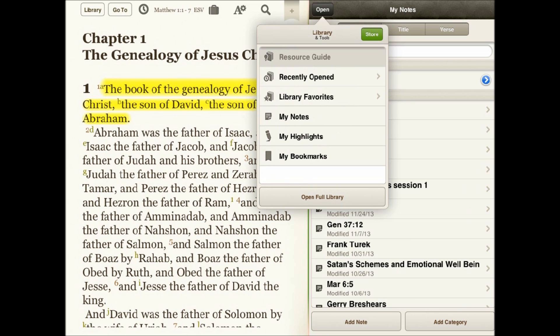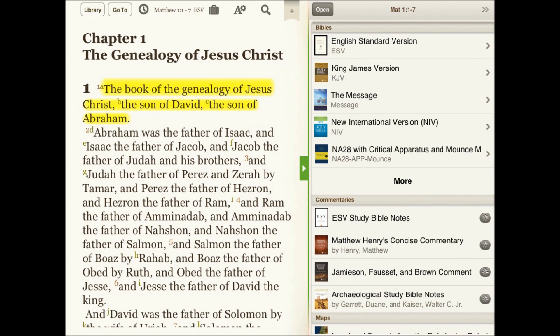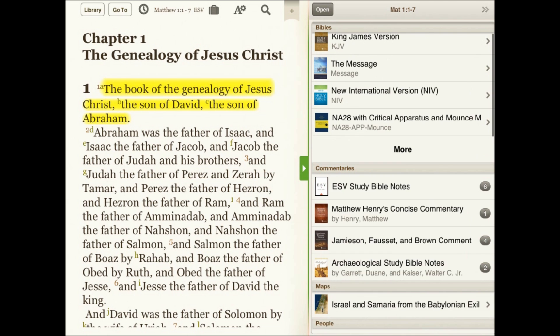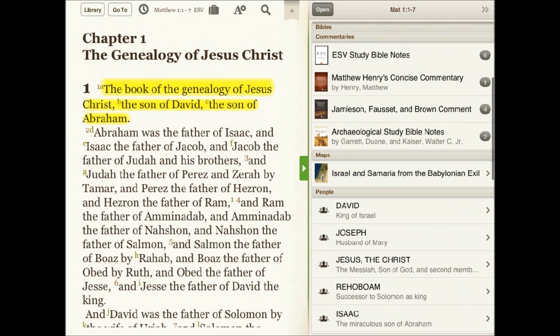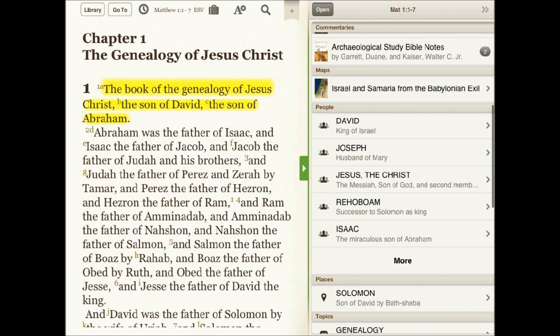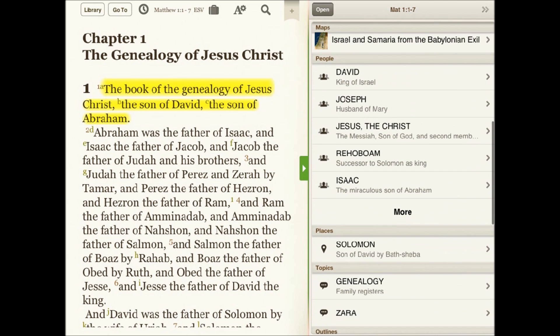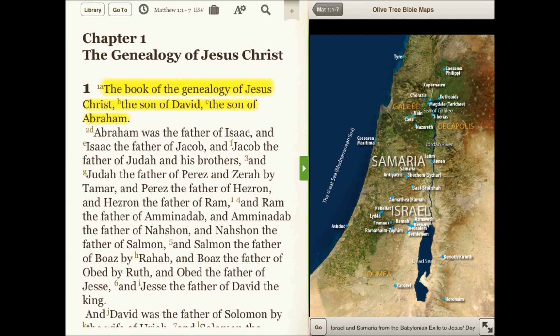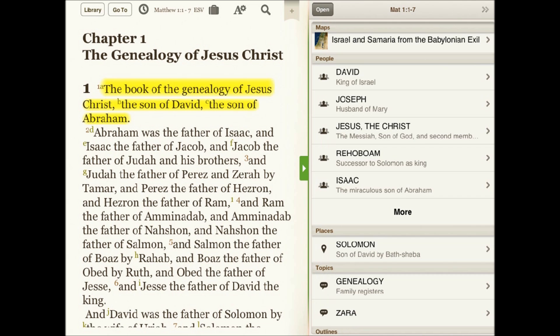The most powerful feature in the Bible Study App is the resource guide. The resource guide looks to the text in the main reading window and pulls in study resources from your library, such as verse cross references, commentaries, people, places, and maps.